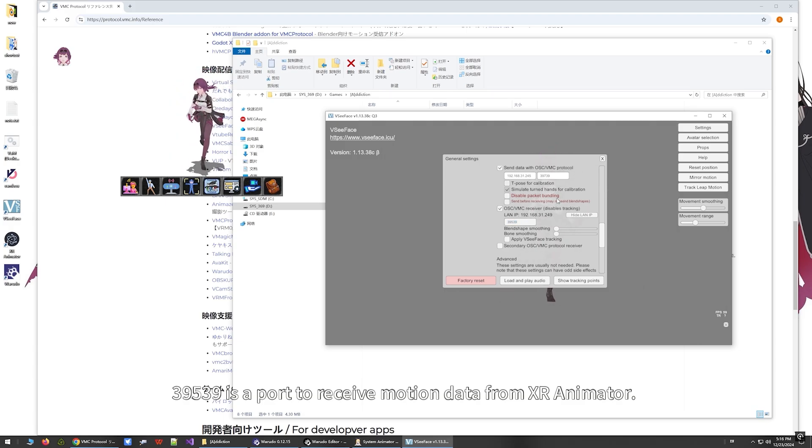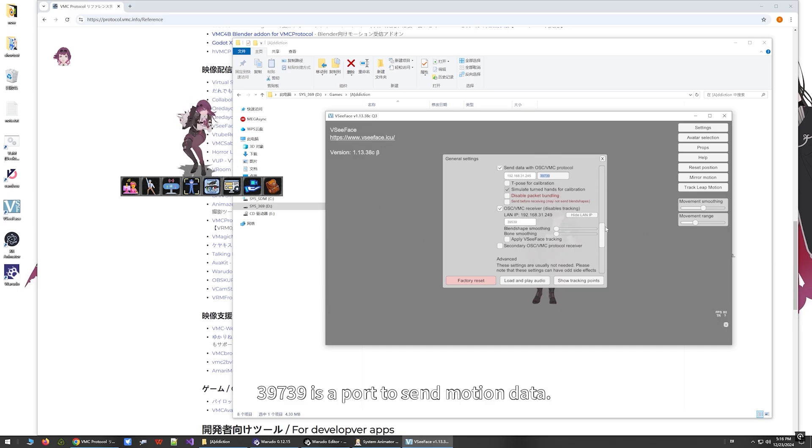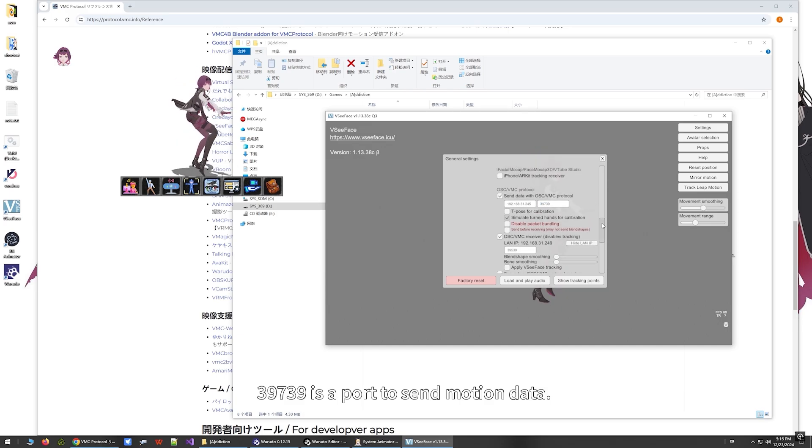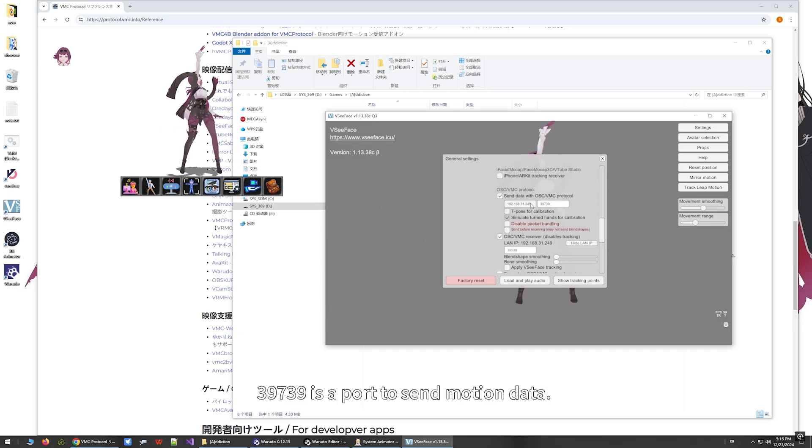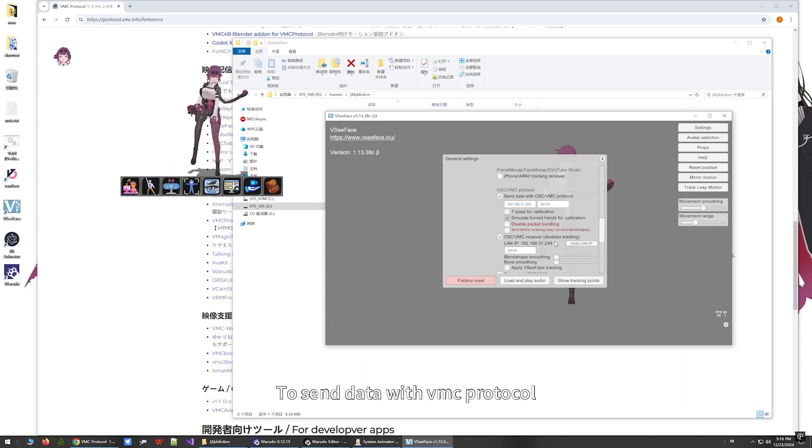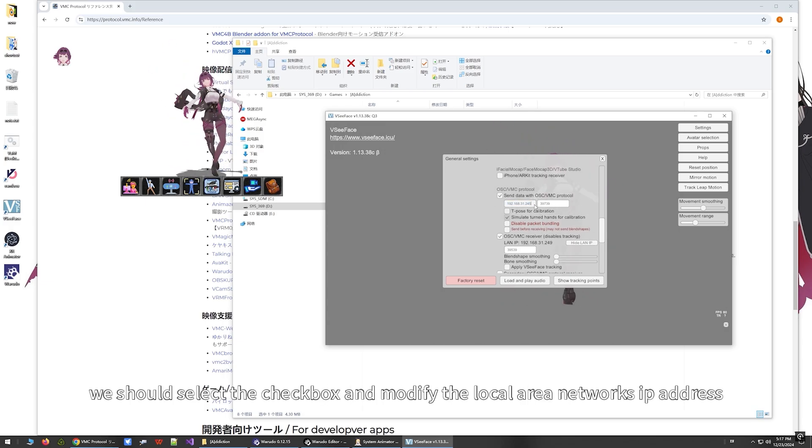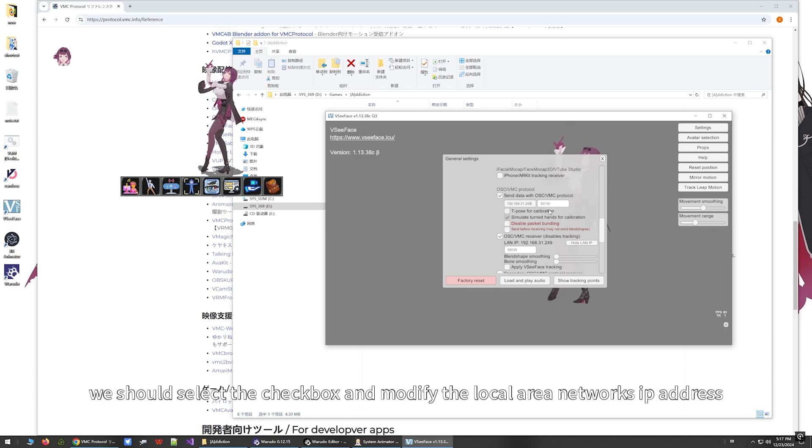39539 is a port to receive motion data from XR Animator. 39739 is a port to send motion data. To send data with VMC protocol, we should select the checkbox and modify the local area network's IP address.